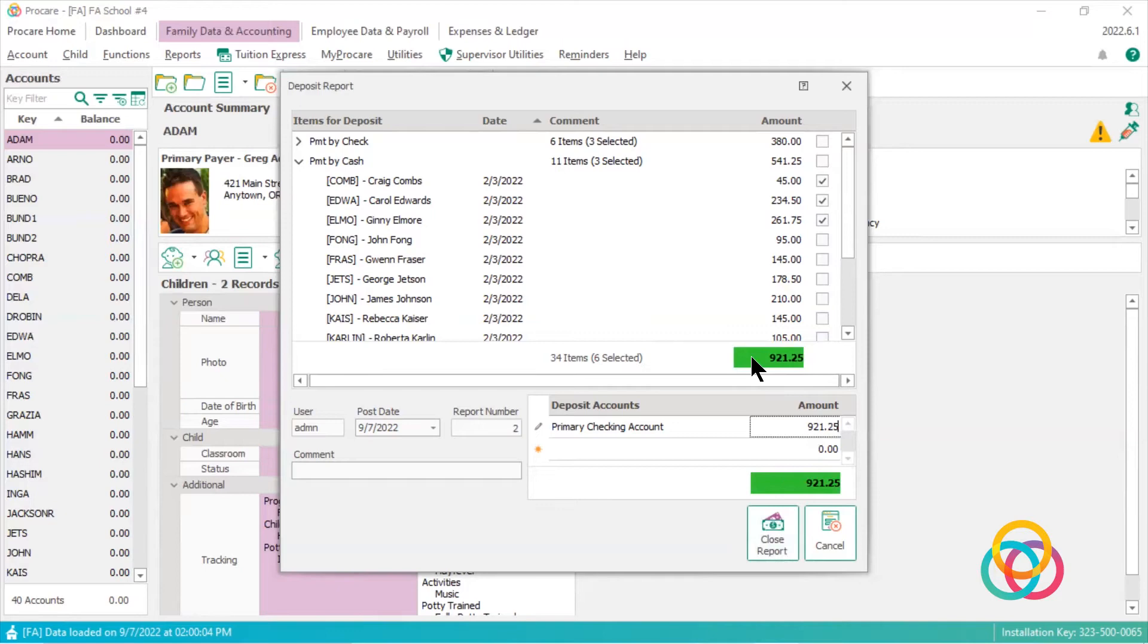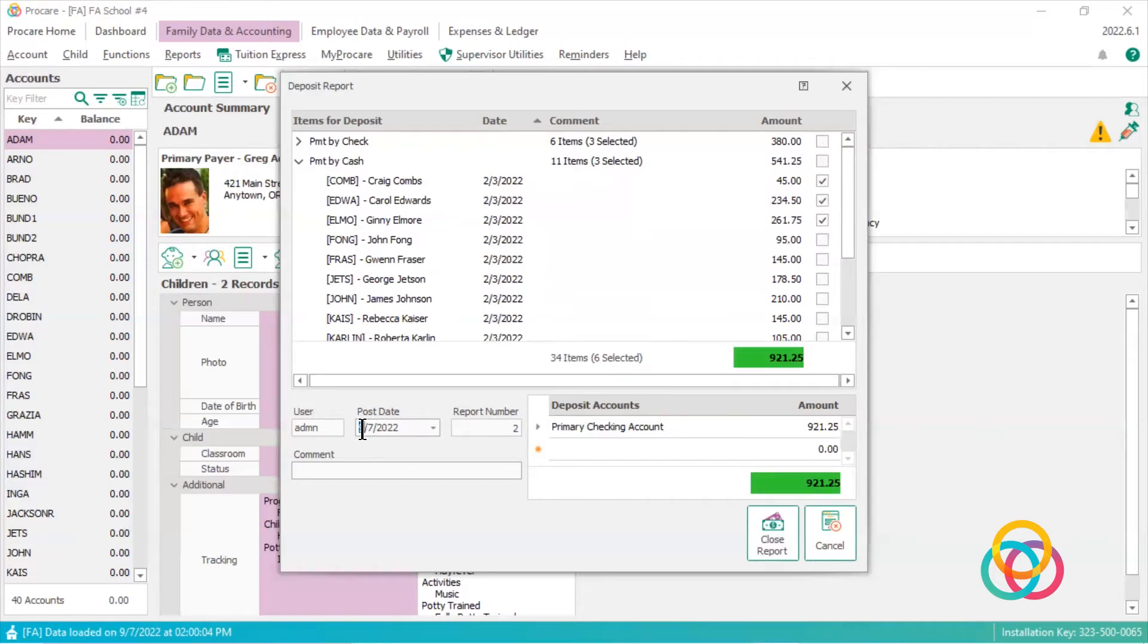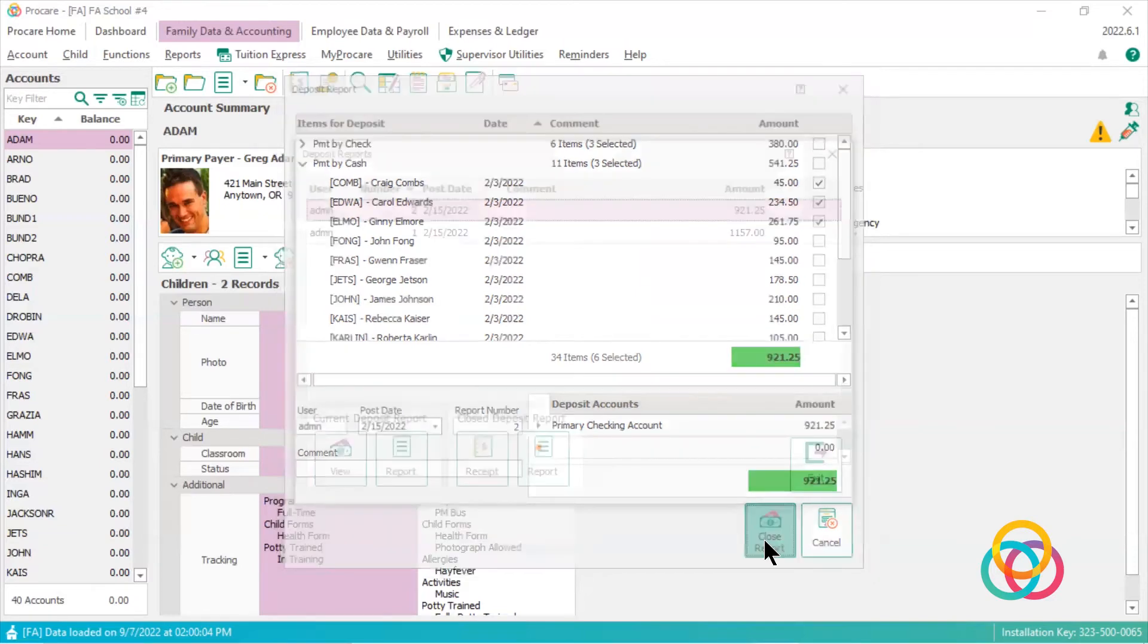I can close this report, but what I want to do is change this post date, which always defaults to the date on the computer. Change it to the date that I took these items to the bank. And now I can close my report.